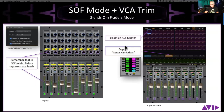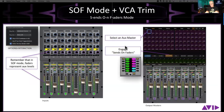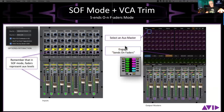Sends-on-fader mode with VCA trim — this is a really interesting one and there are just so many applications for it. When we first put it in the consoles, I really thought it was more geared toward monitor guys. But I've actually had great success using it in front-of-house workflows as well, and it actually works for combined front-of-house and monitor workflows too.